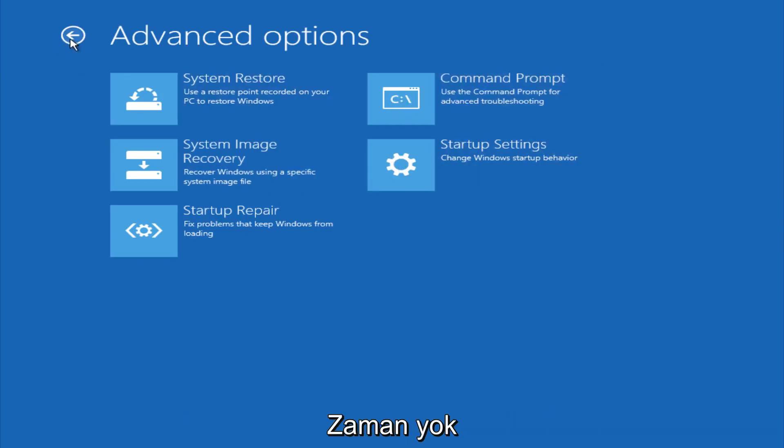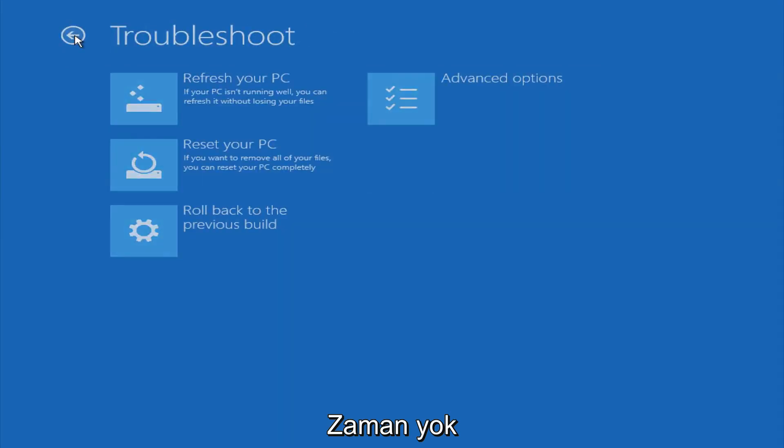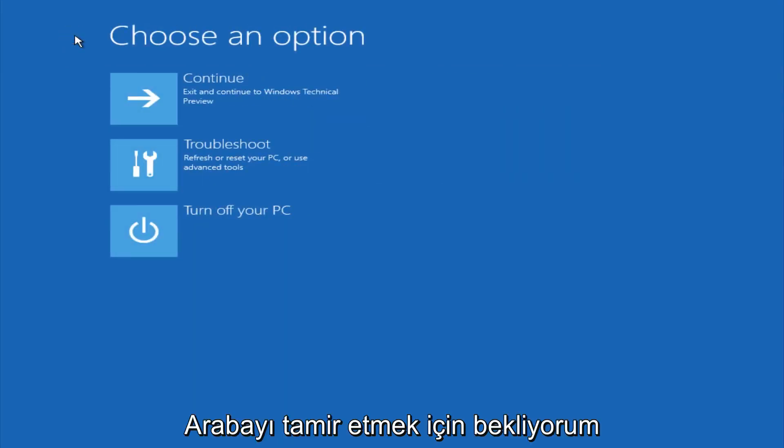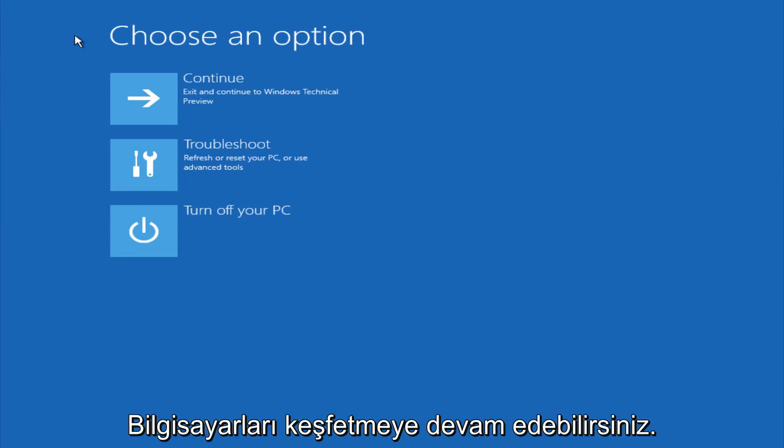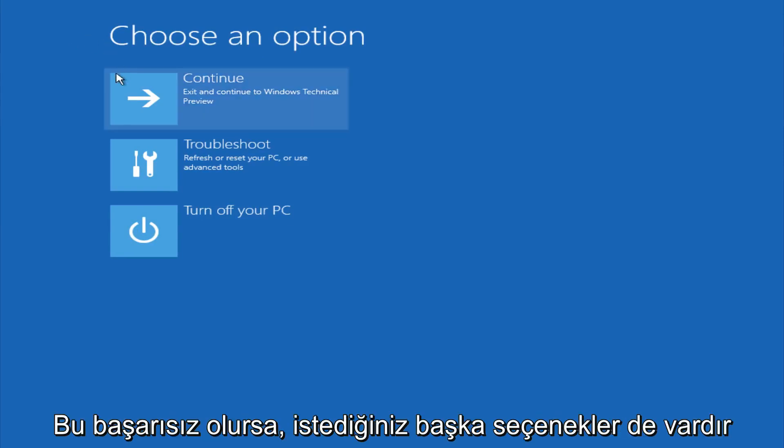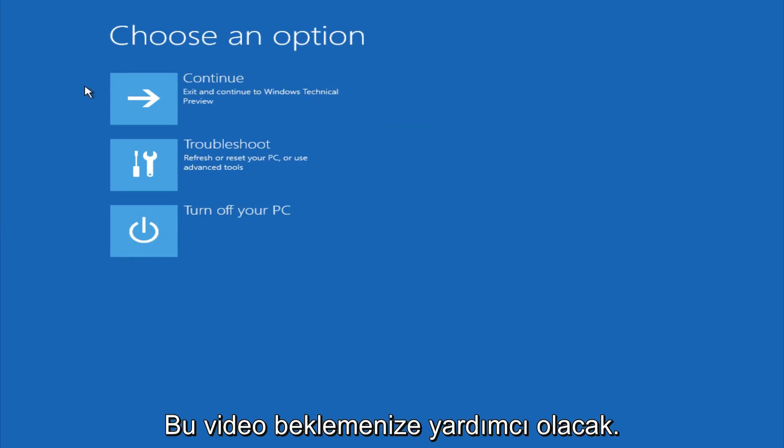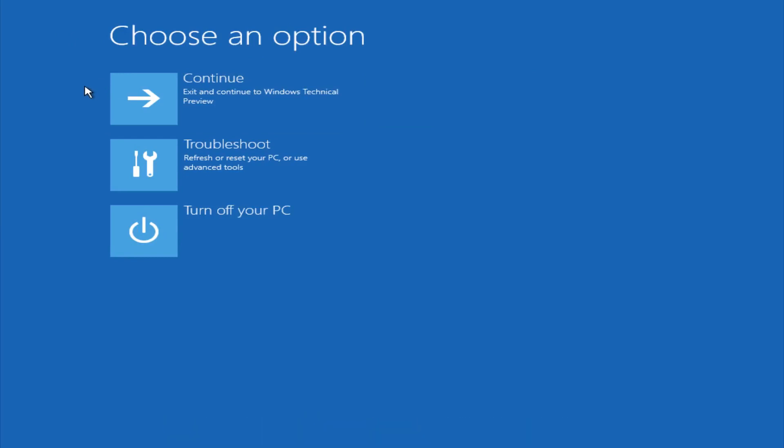So this is pretty much it here. Hopefully automatic repair will help repair your Windows startup on your computer, and you can always explore other options if that doesn't work. I hope this video helped you guys out and see you in the next one. Bye.